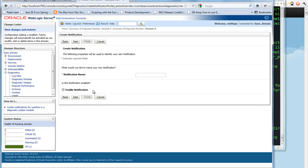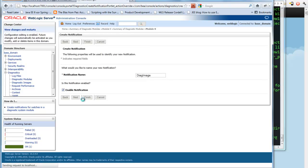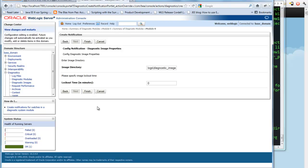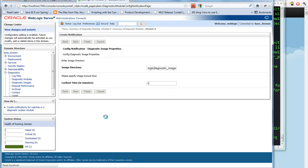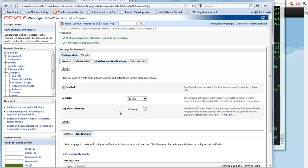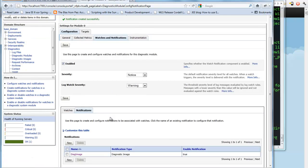Let's just say diagnostic image. I'll call it DiagImage here. And I want this to be enabled. And this basically says if I want to lock out for a period of minutes to make sure I don't take too many diagnostic images in a short time period. So I've got my notification.